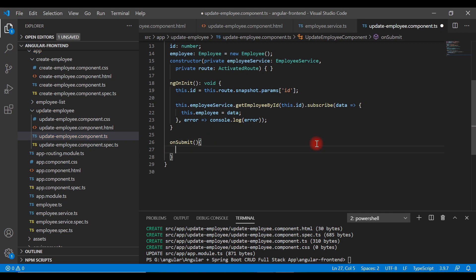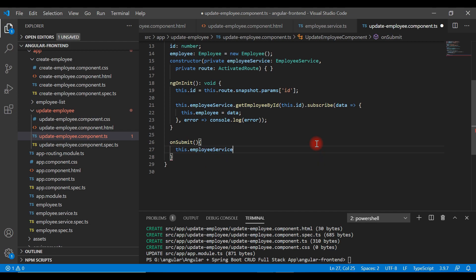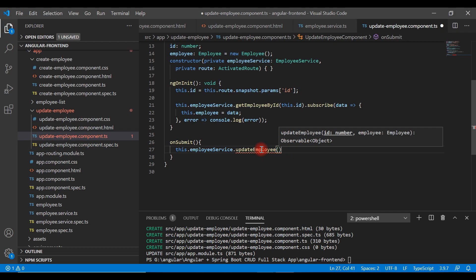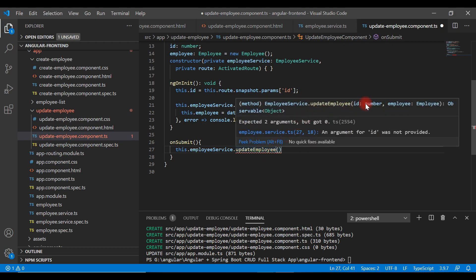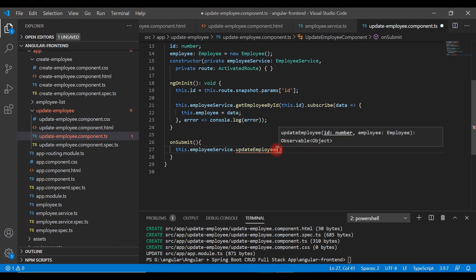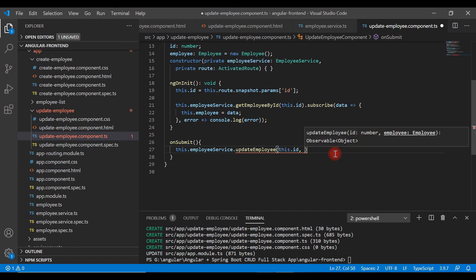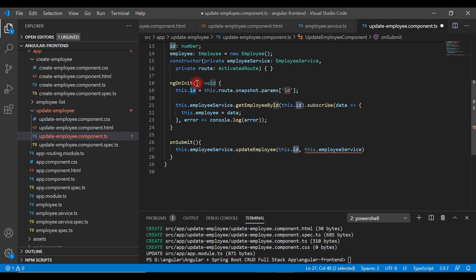Within the onSubmit method, we're going to call the employee service and then call the update employee method of the employee service object. The update employee method expects two arguments: one is the ID and the other is the employee object. So let's pass the ID using this dot id — we already got this from the route.